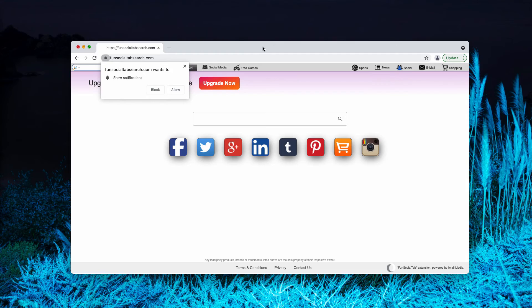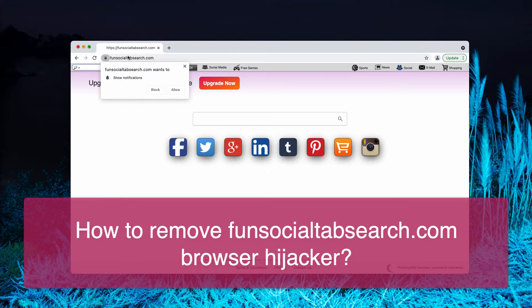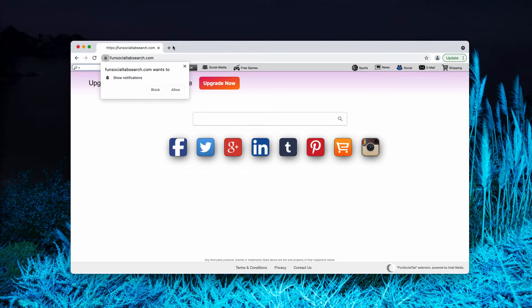Ladies and gentlemen, this video guide will help you get rid of the browser hijacker titled funsocialtabsearch.com.